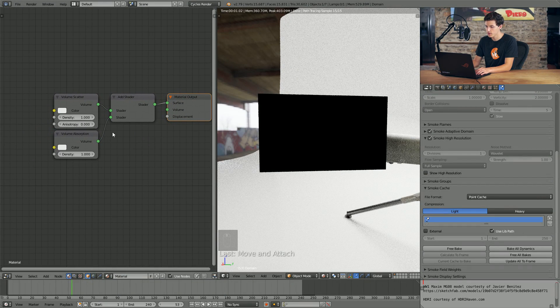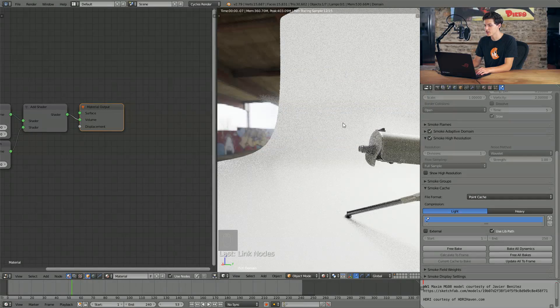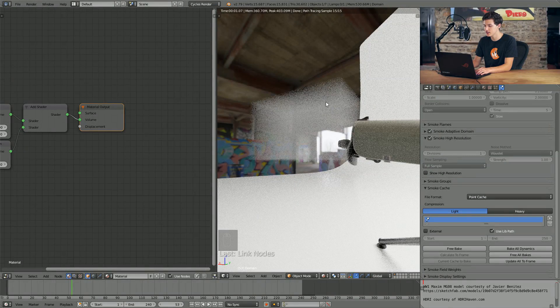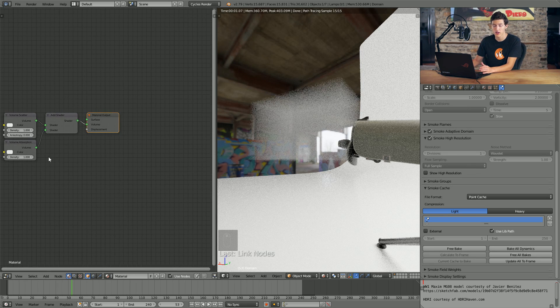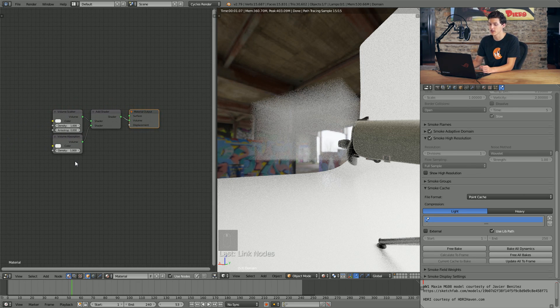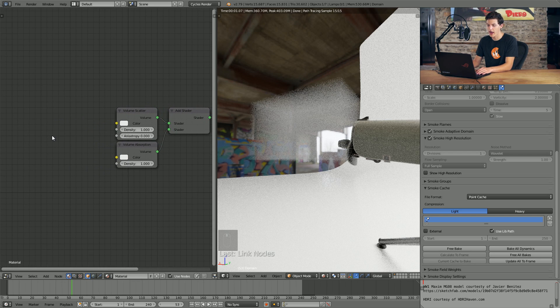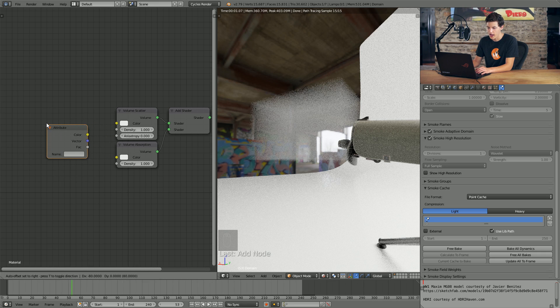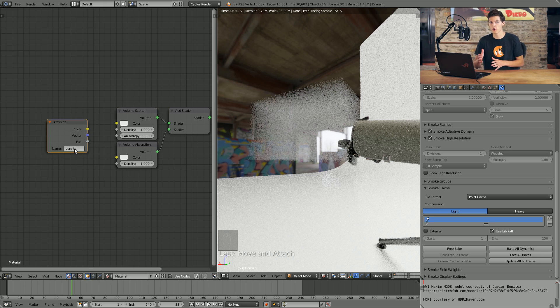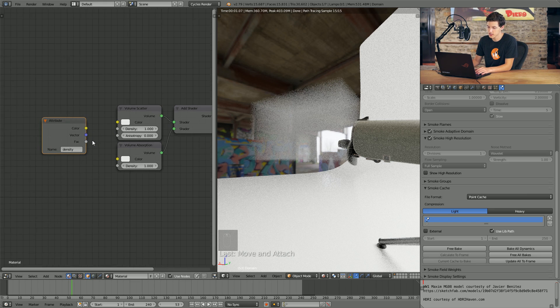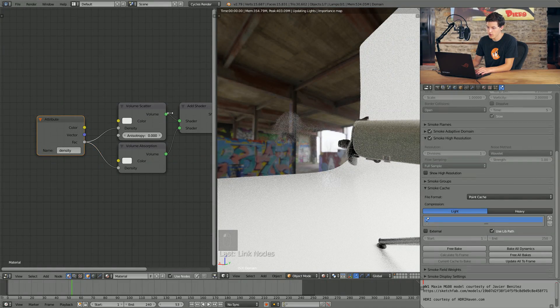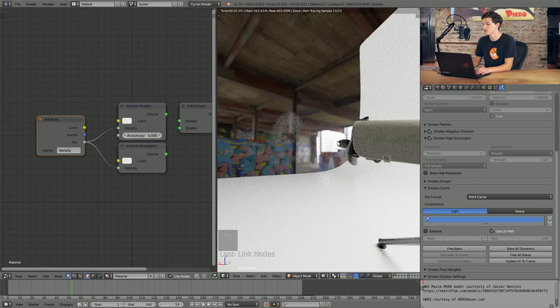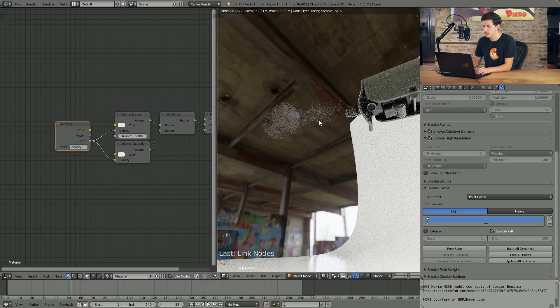And just like that, you can see that we begin to see some smoke, but it's not in the shape of the smoke that we made with our simulation. So in order to control density, we'll need to add an attribute node. In order to do that, we'll come into input, and we'll select attribute. In the name, we'll type in density, and this is to refer to the density of our smoke simulation that we have baked on our domain object. And we'll use the factor output as the input for our density for both volumetric scatter and volumetric absorption. And just like that, you begin to see the puff of smoke over here. Now, with that being said, this smoke is very faint. It doesn't look, well, it actually looks like a regular gunshot, but we want a nice powdery blow, something very thick and very dense.